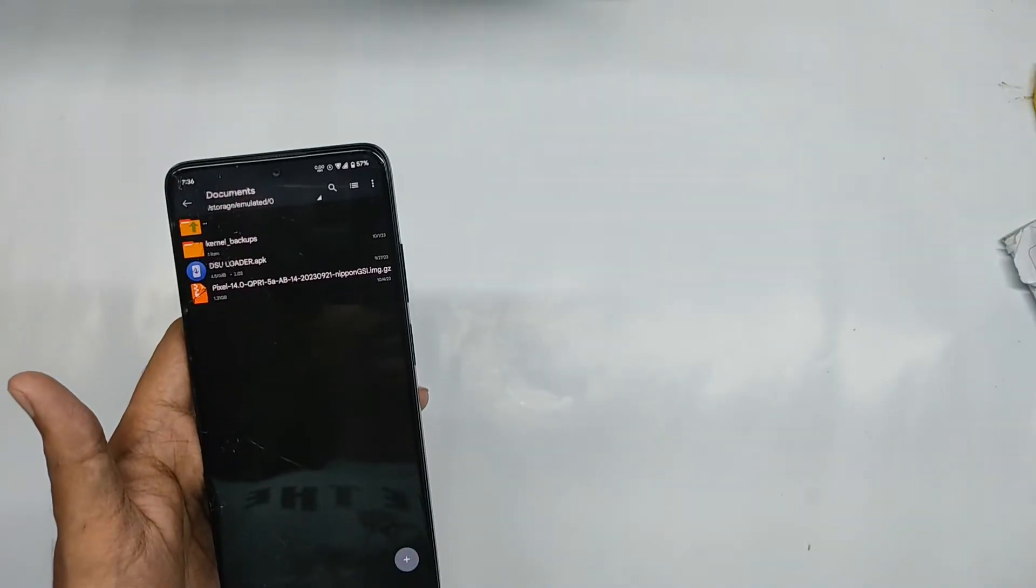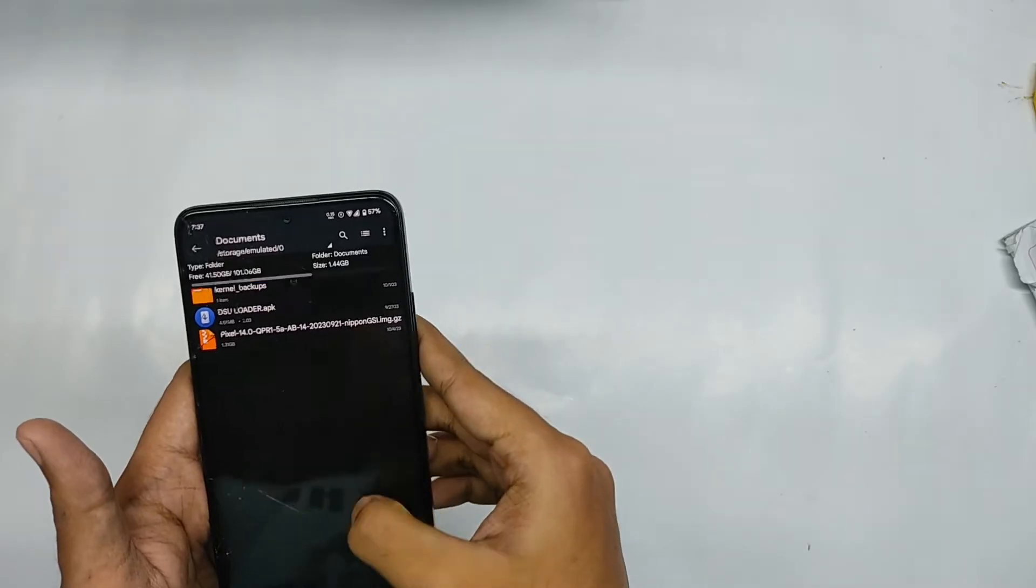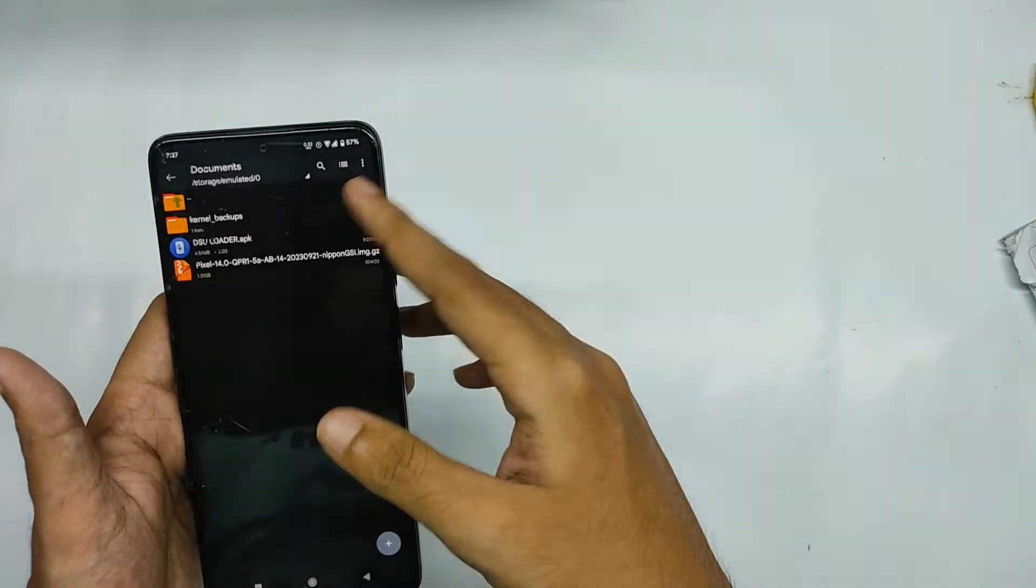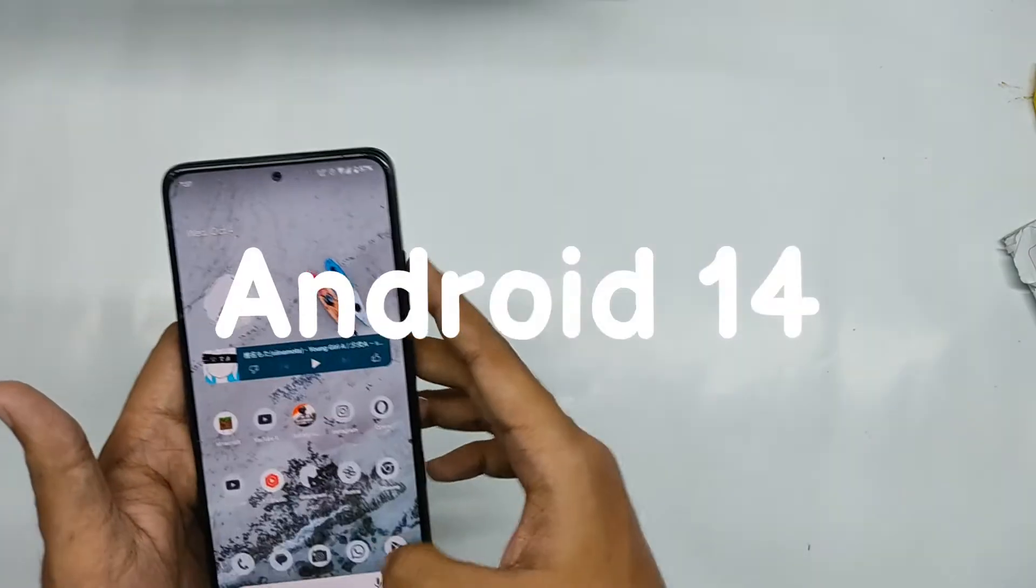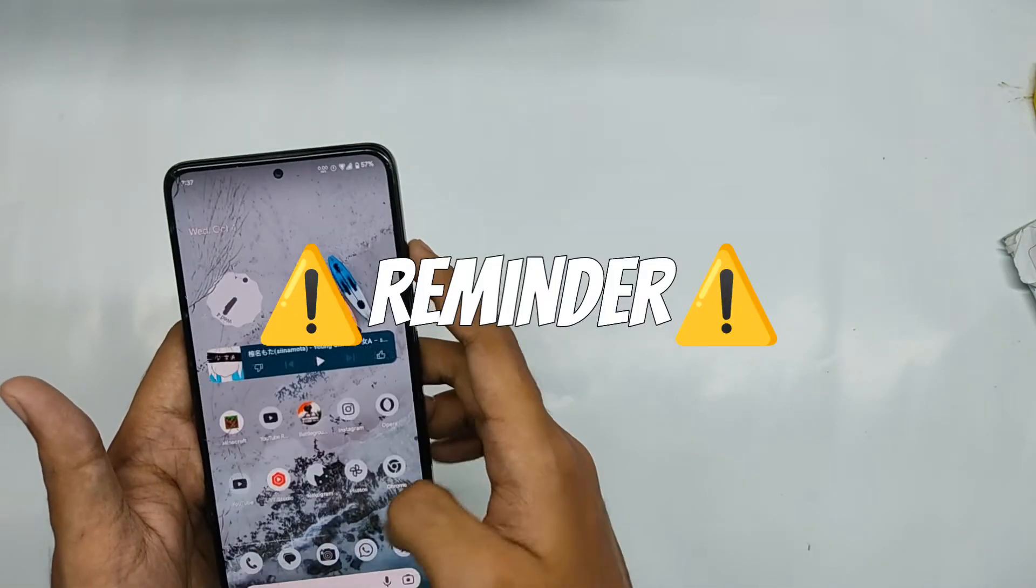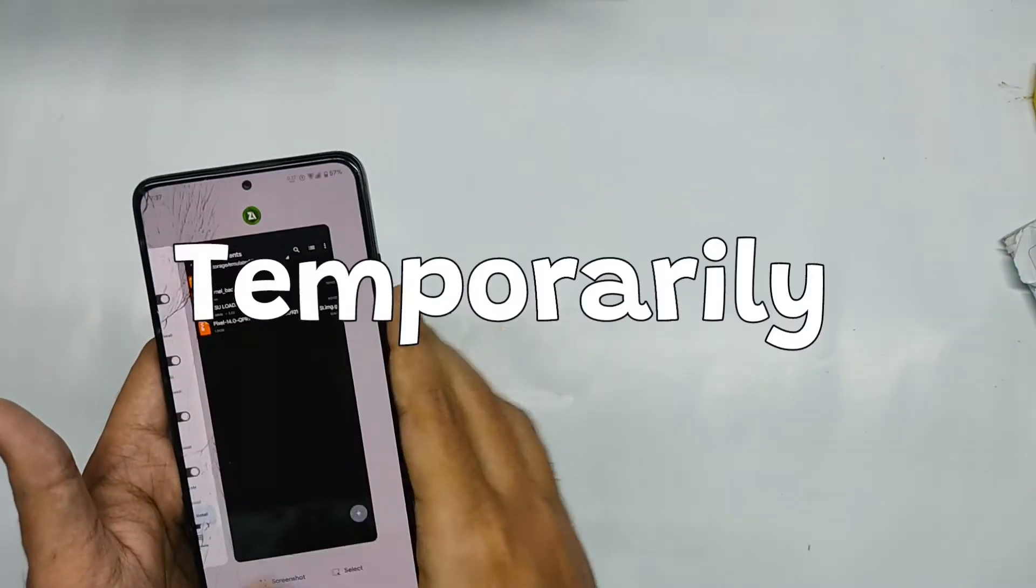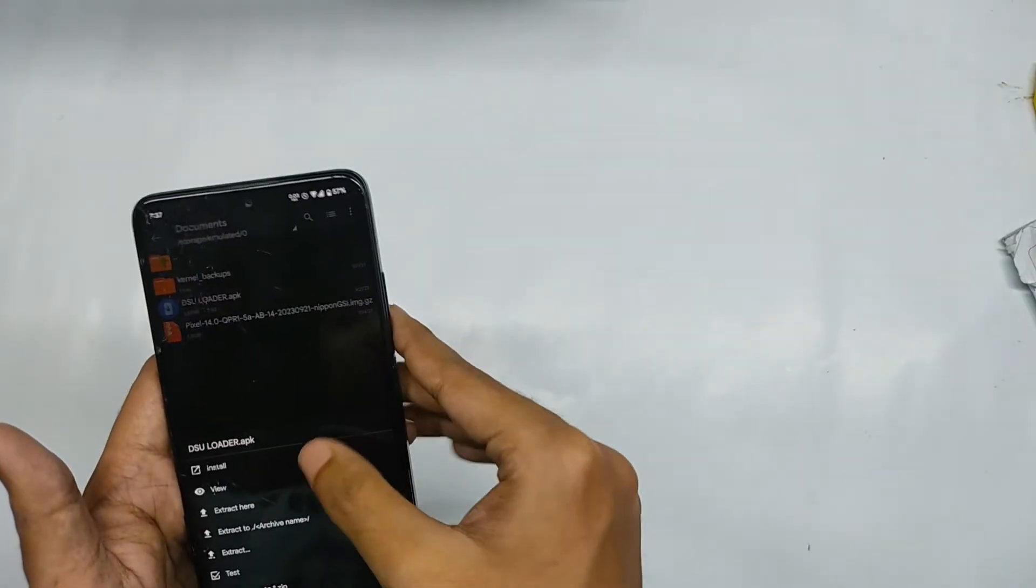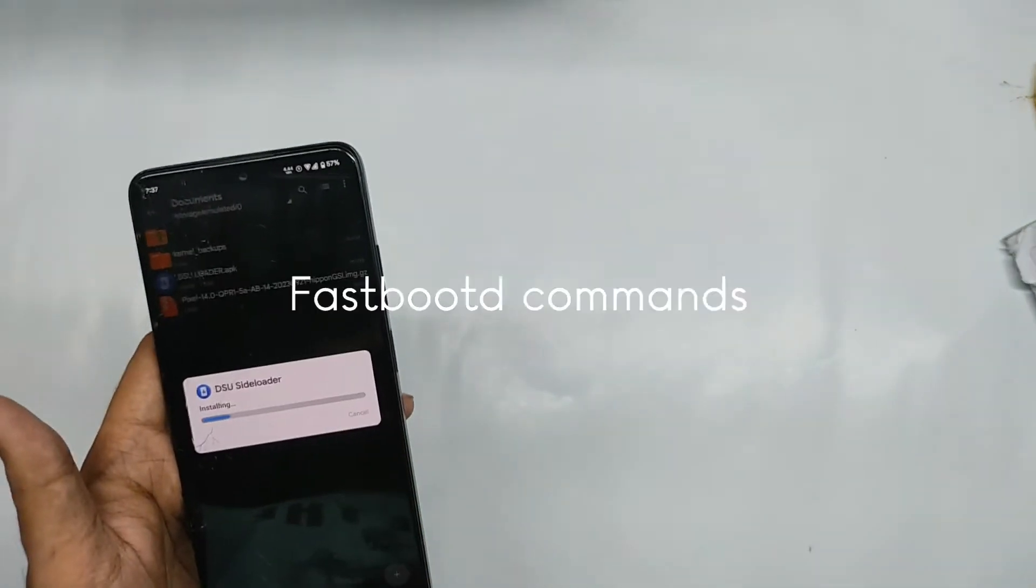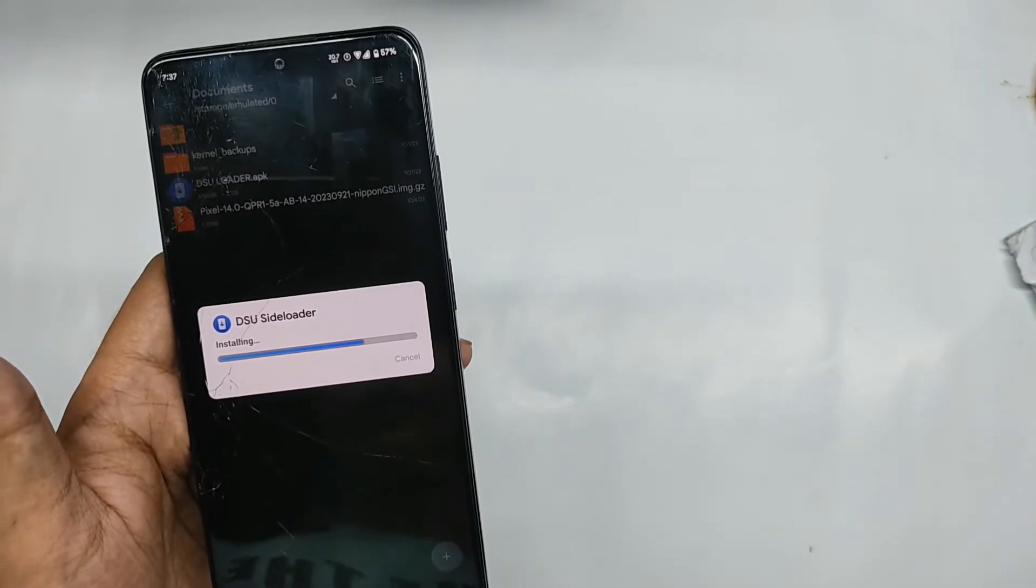Now as you can see that I have downloaded the pixel GSI which is ported from the Google pixel 5a and it's based on Android 14. So let me remind you again that the process I'm showing you is for flashing GSIs temporarily. For flashing permanent GSIs you will have to perform some fastboot D commands from your PC, so keep that in mind.